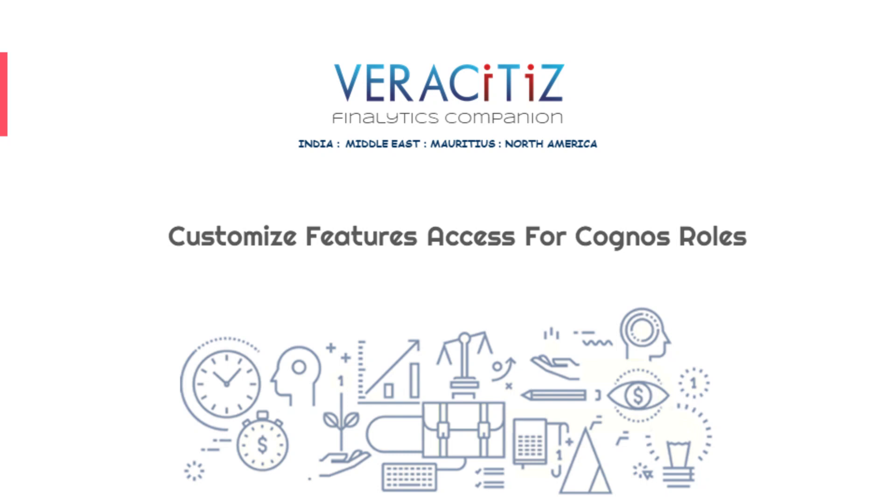Hello everyone, welcome to Veracitus Solutions. In this video we will be demonstrating quick tips and tricks on how we can set access to various Cognos features by customizing the permissions for roles in Cognos.